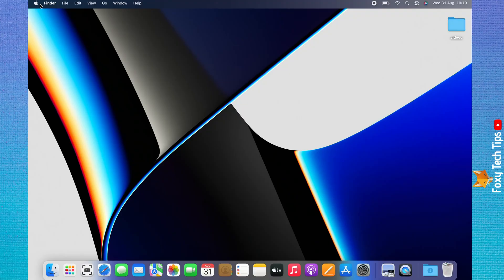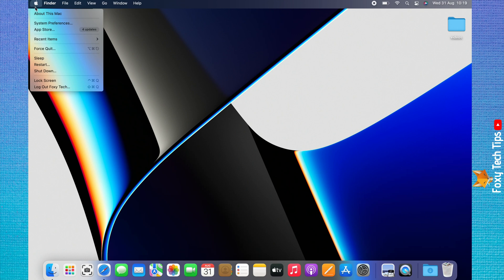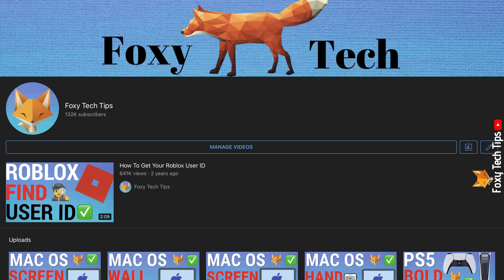Welcome to a Foxy Tech Tips tutorial on creating focus mode on Mac. If you find this video helpful, please consider subscribing to my channel and liking the video.